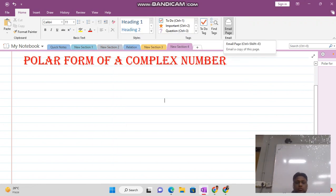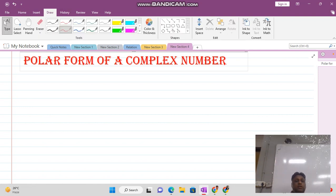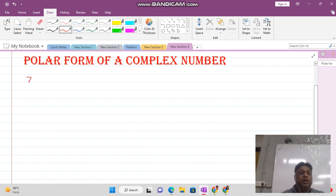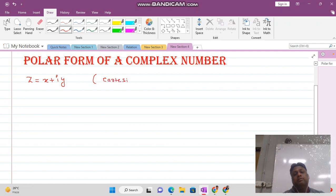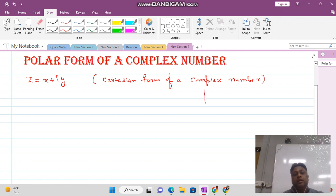In this video lecture we want to discuss the polar form of a complex number. Any complex number is expressed as z = x + iota·y, and this is called the Cartesian form of a complex number.